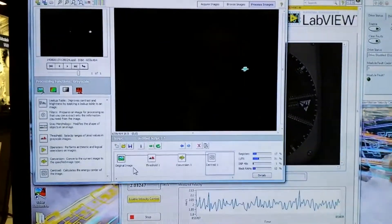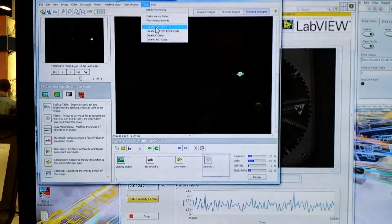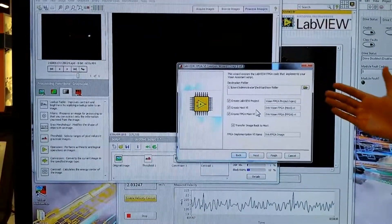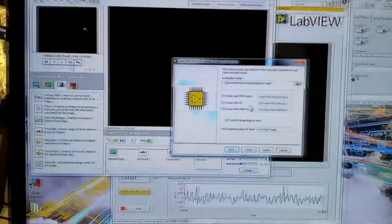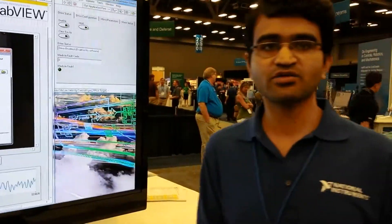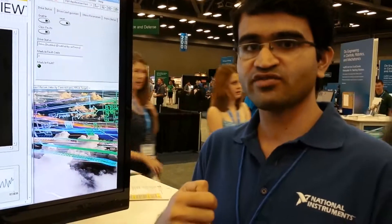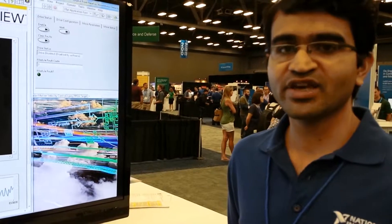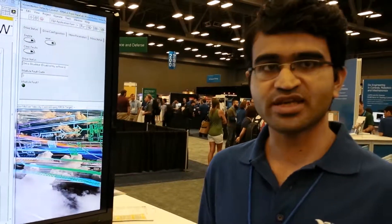Once you're done with your algorithm setup, Vision Assistant makes it very easy to generate all the FPGA code. All you have to do is click 'FPGA Code' and it creates the project for you — the host VI as well as the FPGA VI. The host VI acquires the image and pushes those images onto the FPGA using DMA FIFOs. The FPGA VI grabs images from those FIFOs and applies all the algorithms we've set up. A VI — virtual instrument — is the LabVIEW file, the programming language that NI develops.